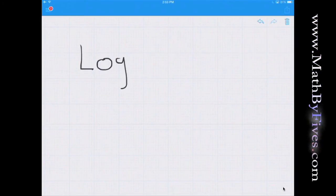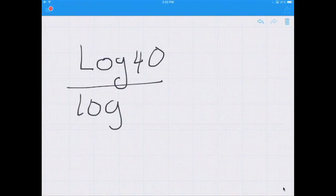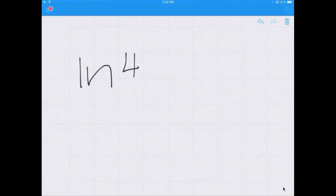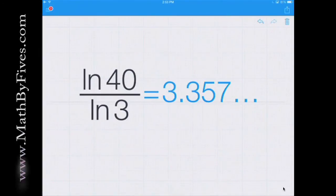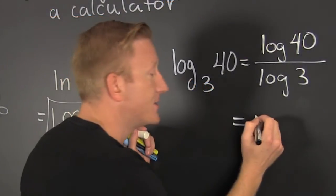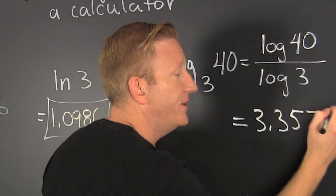Log 40 divided by log 3. Bam! 3.357. Now it's important to know that you can use any log, including the natural log — the natural log of 40 divided by the natural log of 3. Still 3.357. That was a problem of a different caliber, and we get 3.3578.